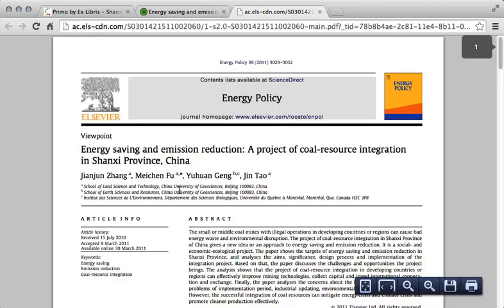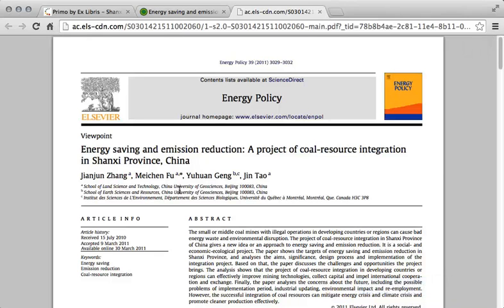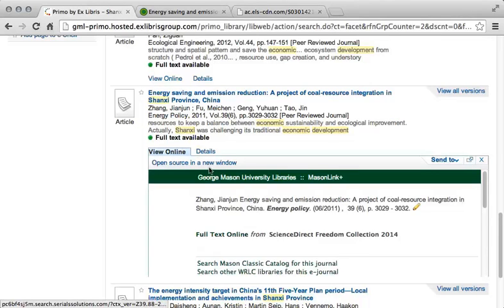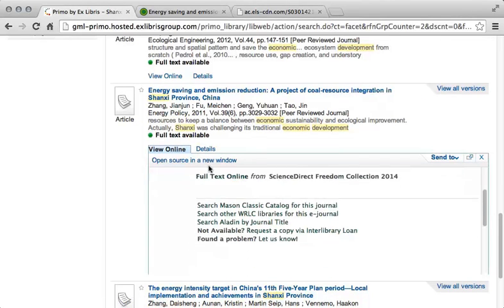This icon or link may be in different places depending on the database in which the article is indexed, so you may need to look around to find it. Once you have evaluated whether or not to keep working with this source, you will want to return to your Primo Quick Search results to see if there are any other sources that you would like to look at.